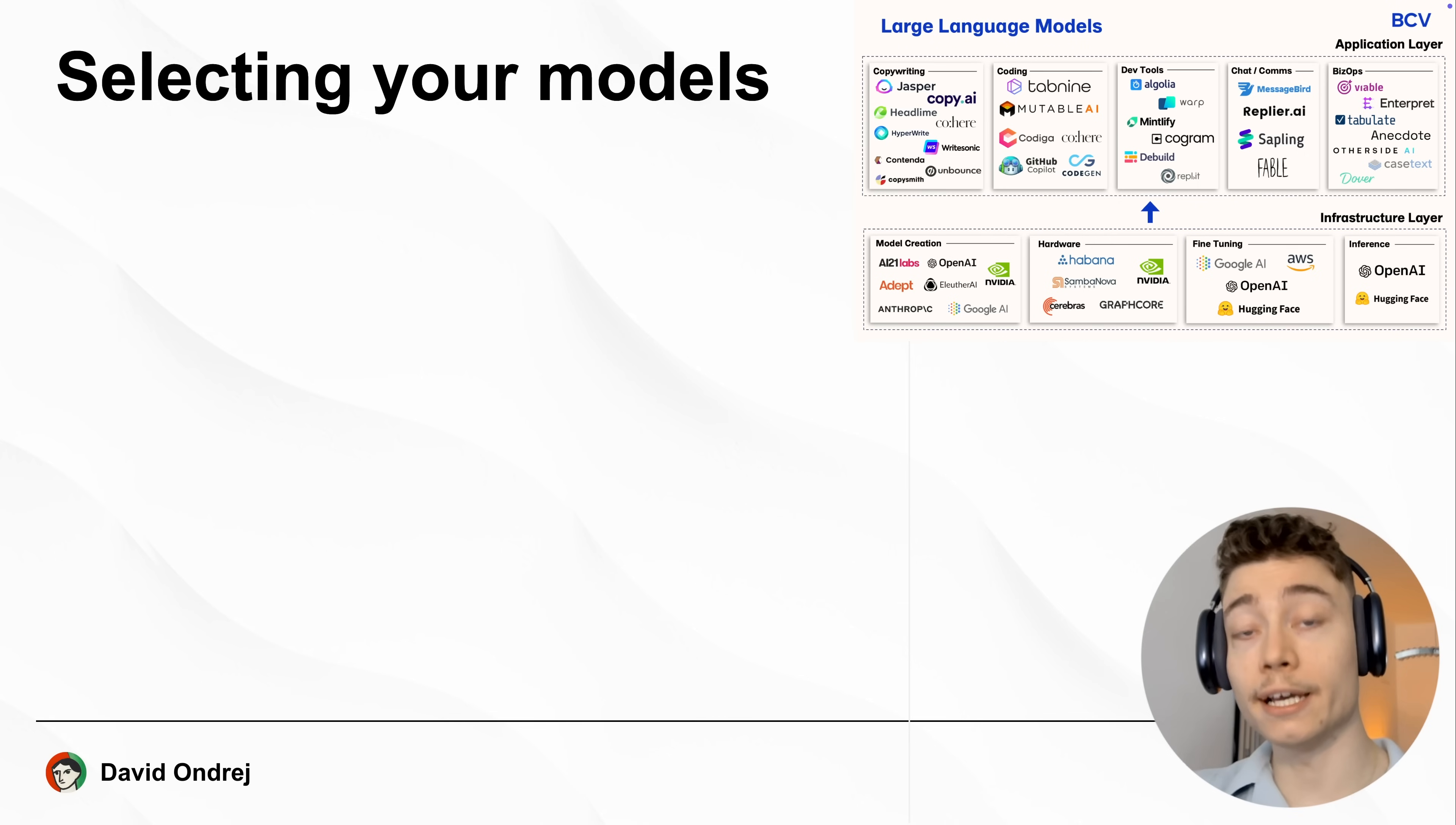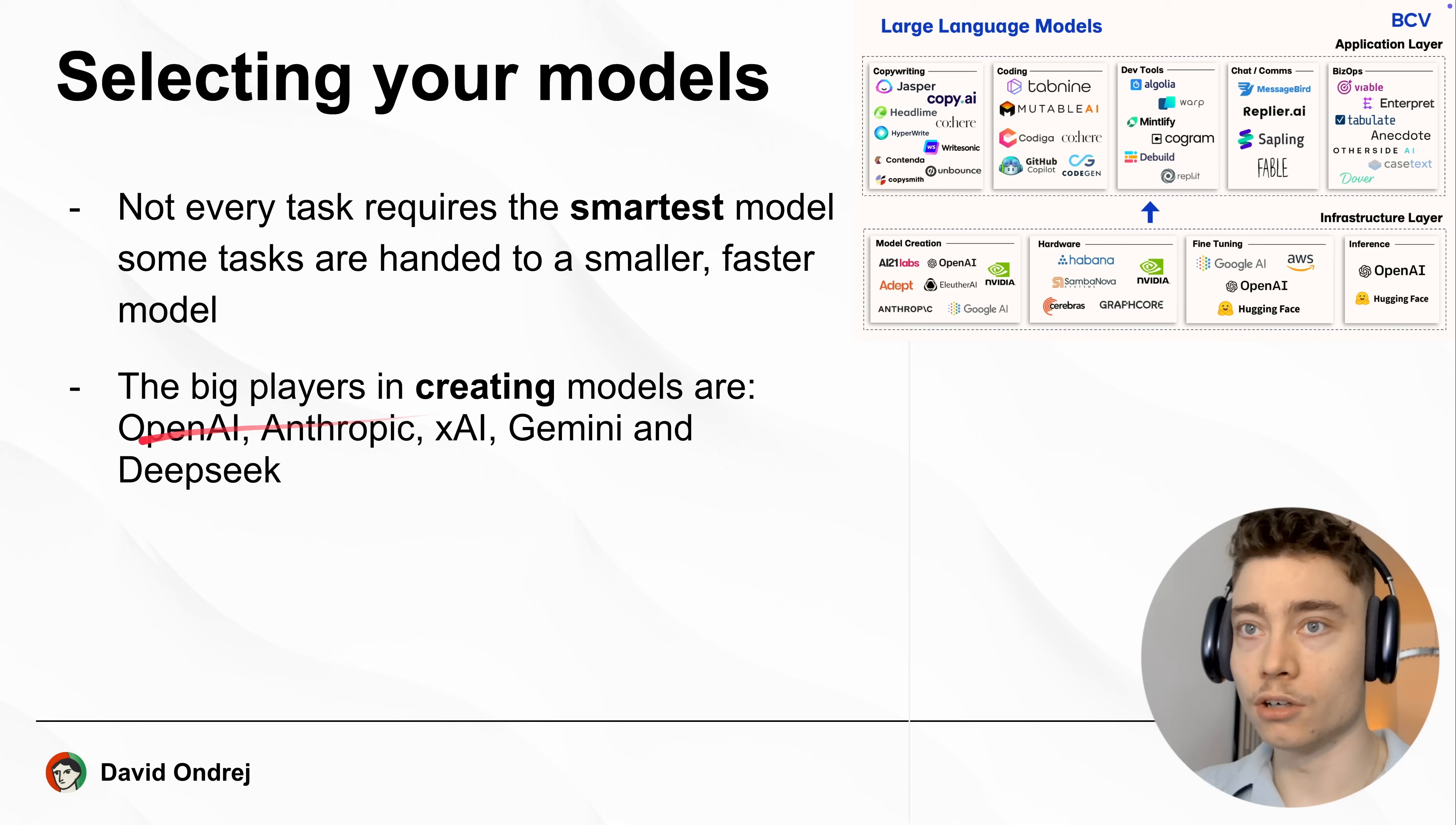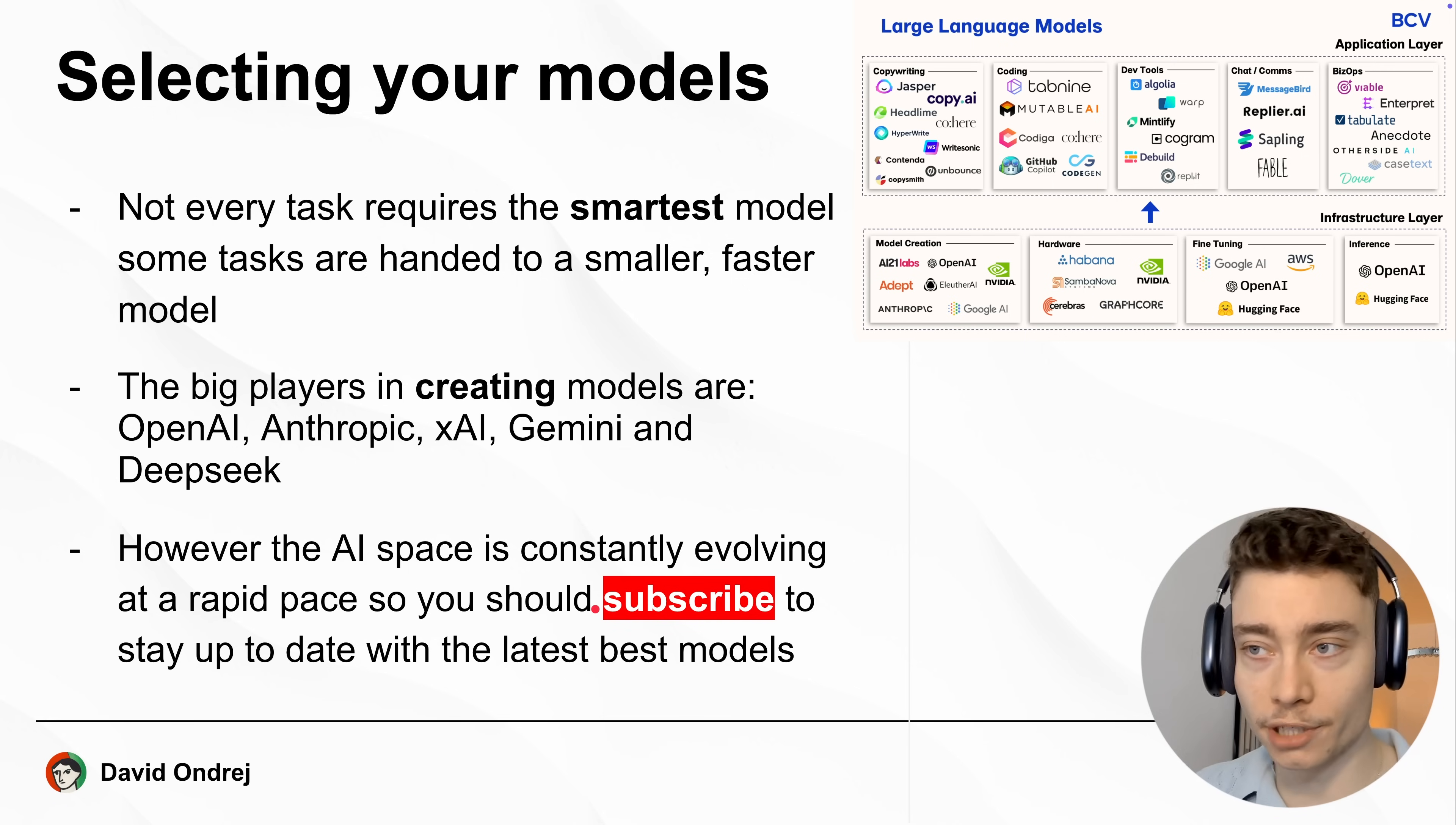So here is how you should select the AI model powering your agents. Now, not every task requires the smartest, most powerful model. Some tasks are better off going to smaller, faster models. Currently, the big players are OpenAI, Anthropic, XAI, Gemini, and DeepSeek. However, the AI space is constantly evolving. So if you want to stay on the cutting edge, make sure to subscribe. It takes two seconds and it will cause more AI videos to be recommended to you.